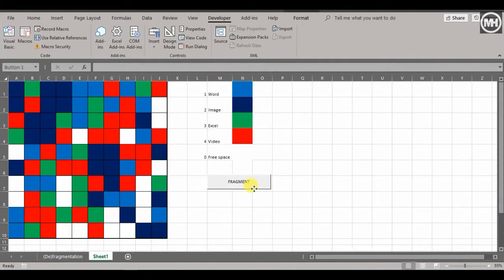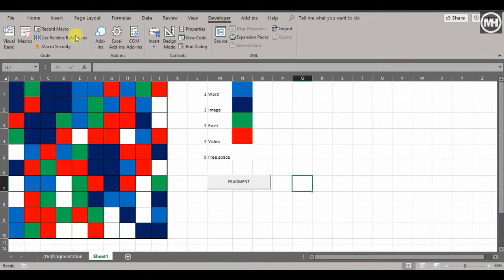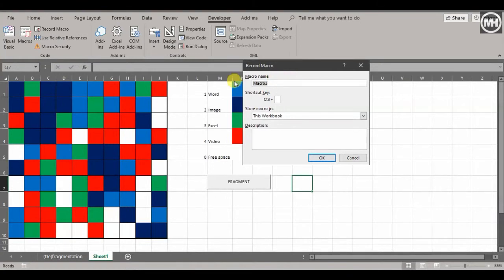Now let's do the next one. This will be a little different — we're going to record another macro that puts everything in a nice, orderly structured form, like defragmentation on a disk. Click Record Macro and we'll call this one 'Defragment'. We're not going to give it a shortcut key — that's for another video. We'll store it in this workbook.